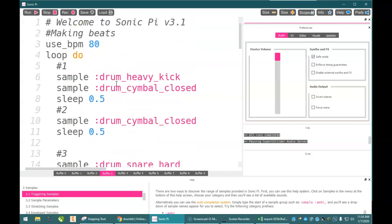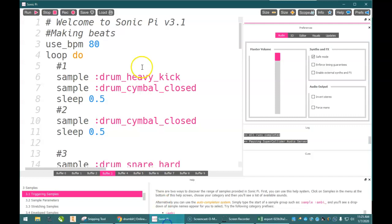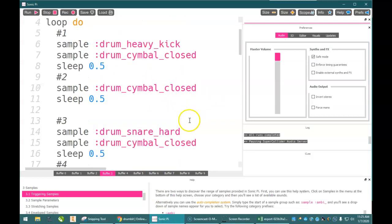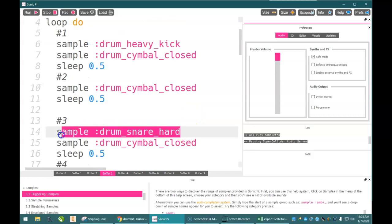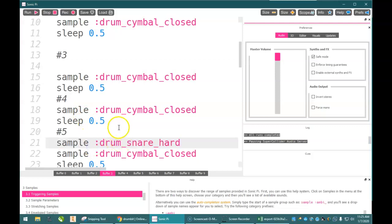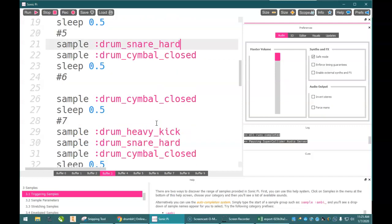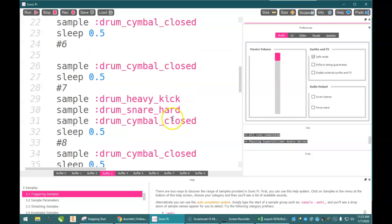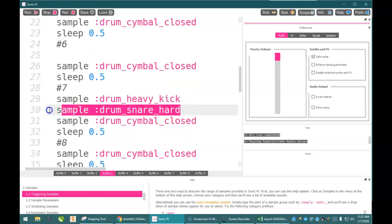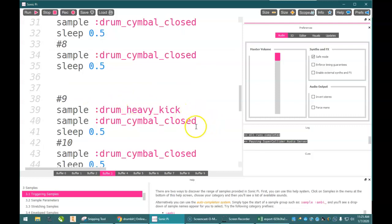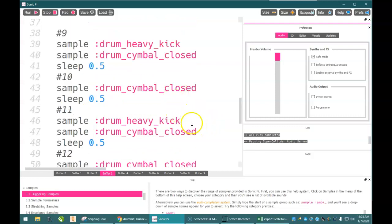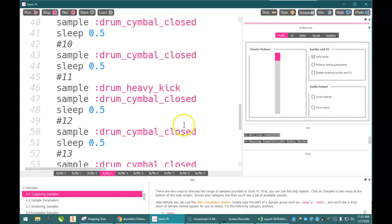And now, I need to look at my last one. My snare is on five and thirteen. That should be pretty easy. So, I look at my snare on five and thirteen. So, I'm going to get that out of there. It's going to be on five. Not on seven. And thirteen. Here we go.